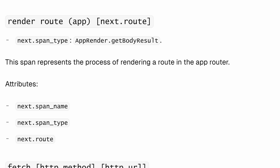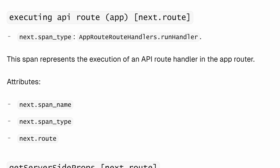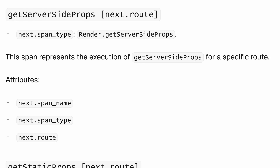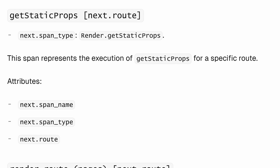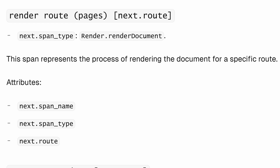When we look at app router spans, there's going to be render route, and there's going to be executing the API route that has next.route with it. For the pages router, we're going to see get server side props with the route, we're going to see get static props with the route, and just rendering of the entire route via the pages router.